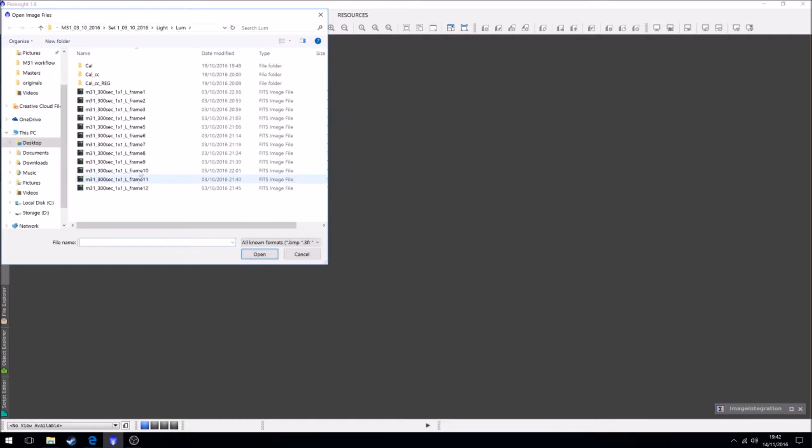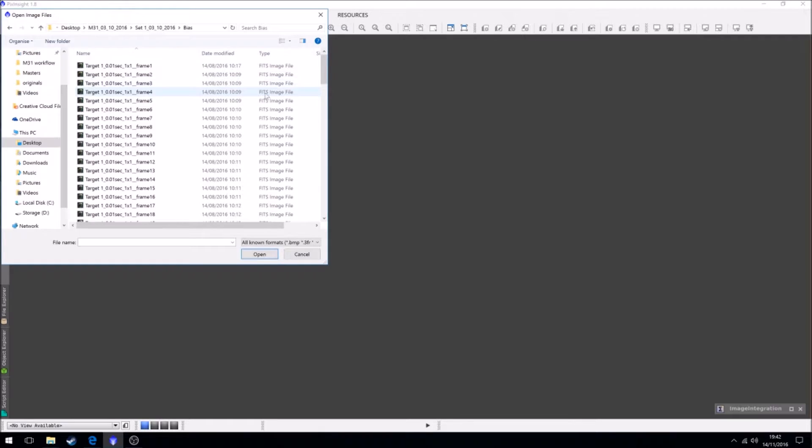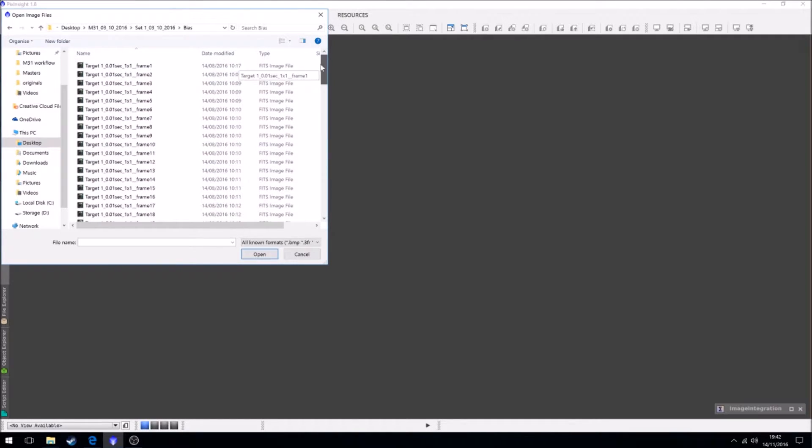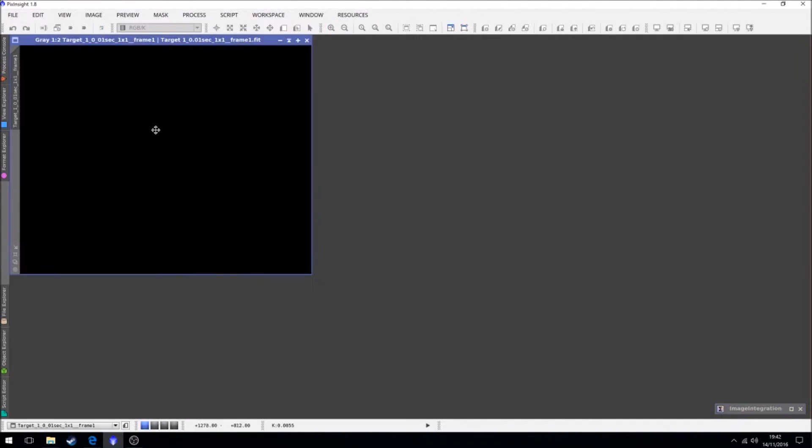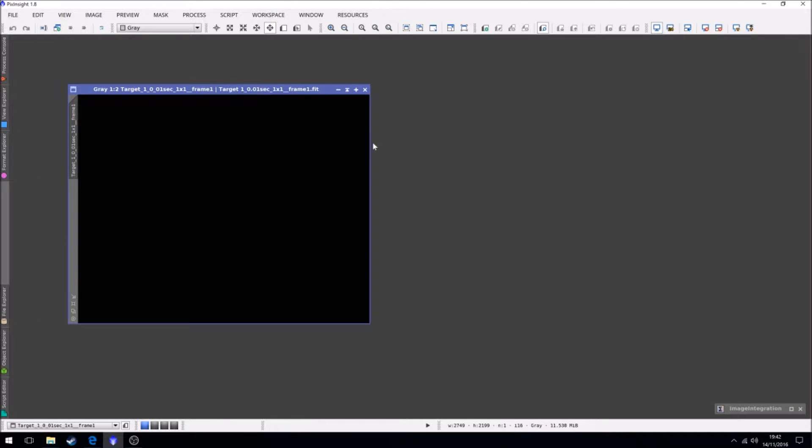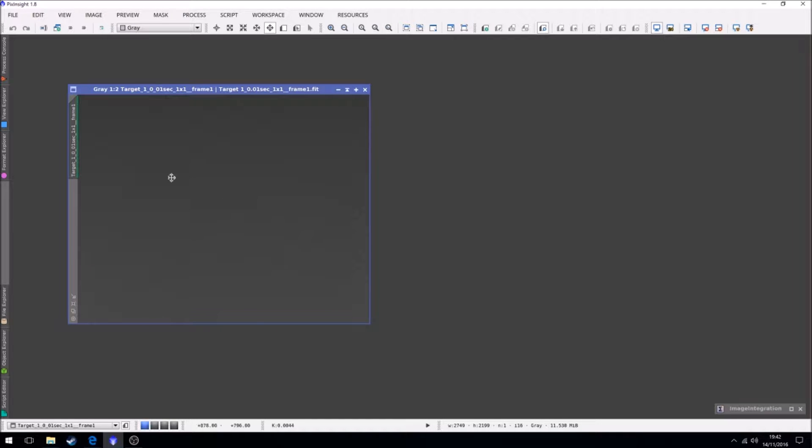So let's take a look at our bias frames. We have 100 bias frames. I'm just going to load one up. It doesn't look like anything because it's linear, it's unstretched. So if we just stretch it, that's what it looks like.